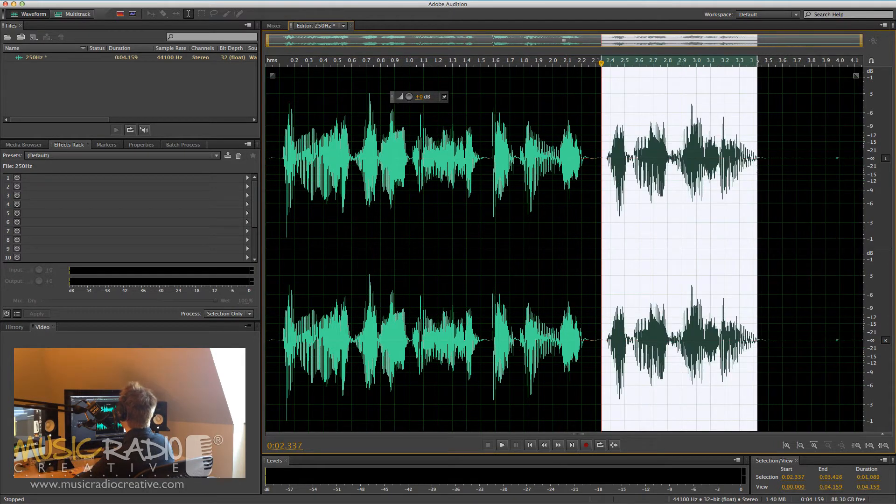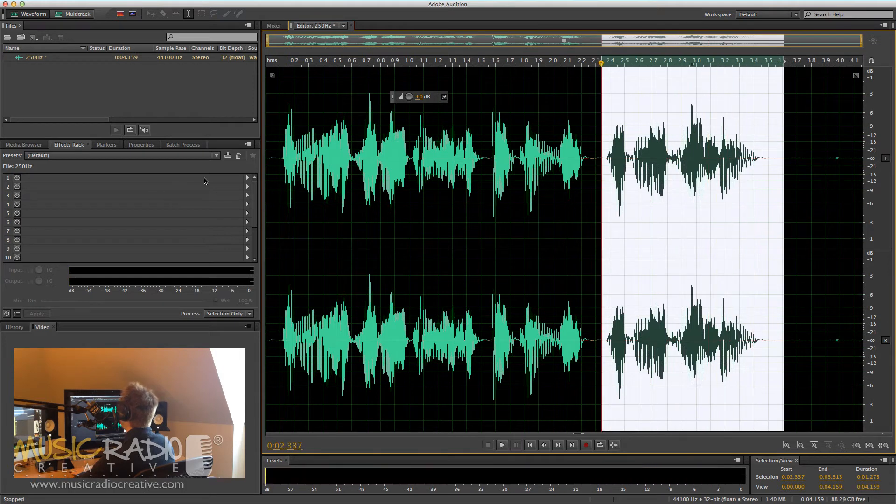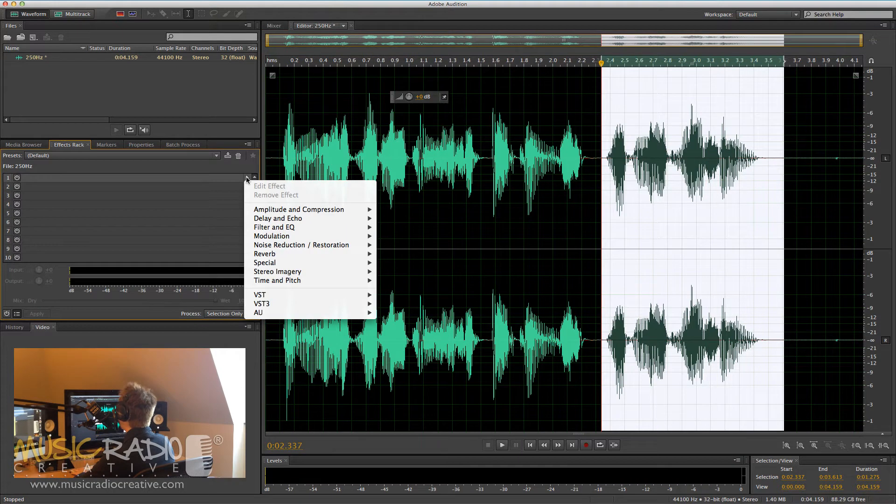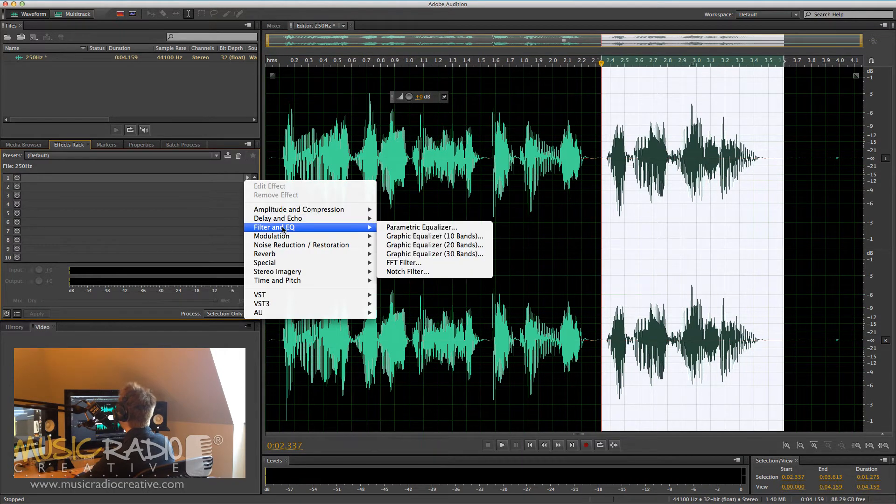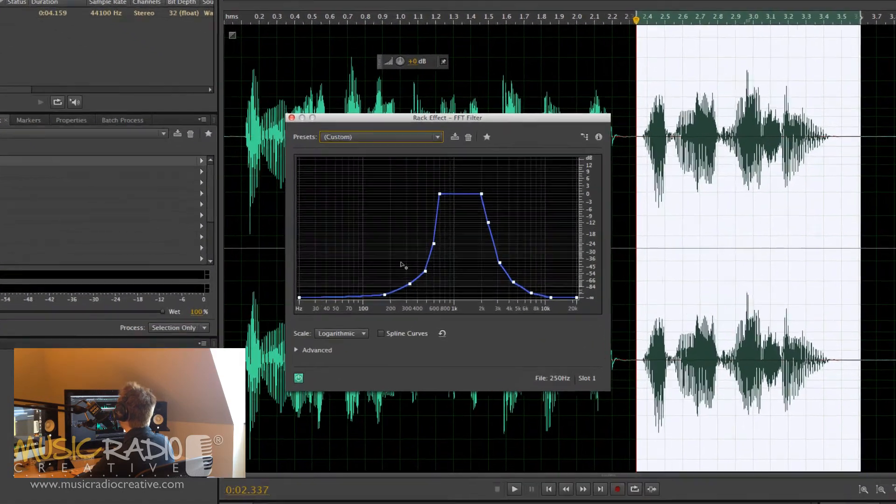So let's go to that with Mike Russell bit. With Mike Russell. And I'm going to go into my effects rack here. Then I'm going to go to Filter and EQ. And you're looking for the FFT filter.